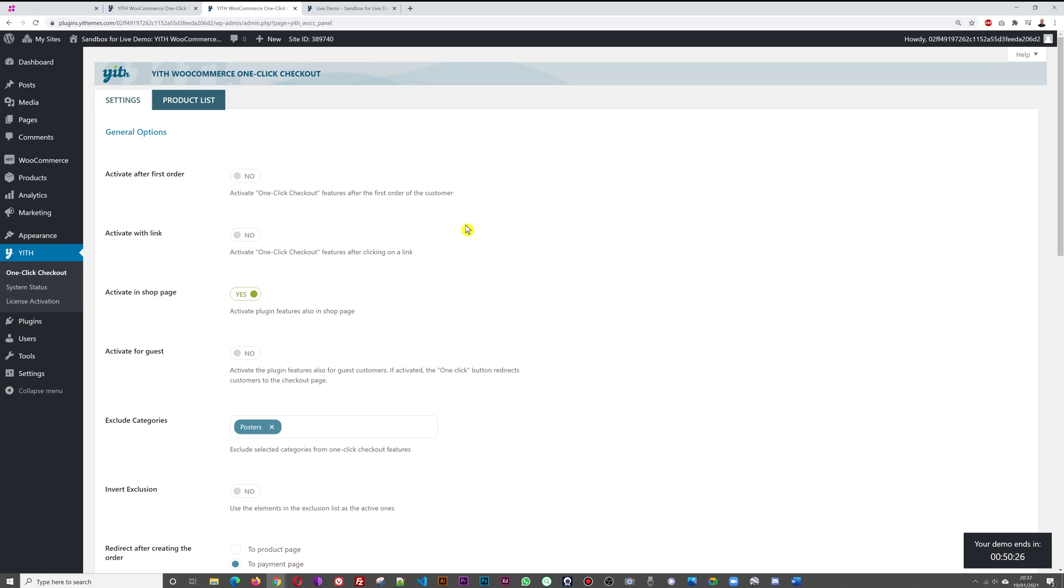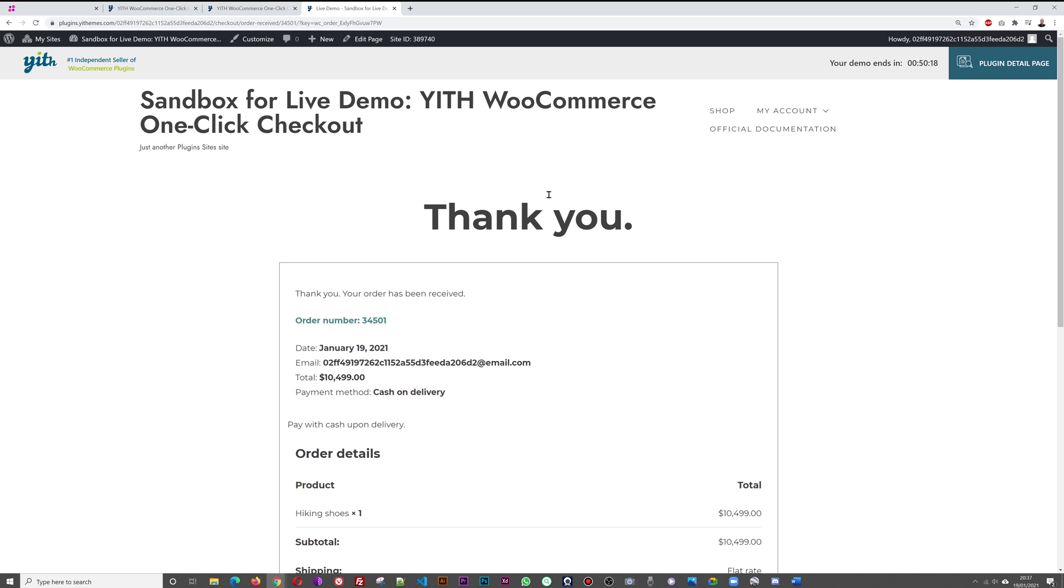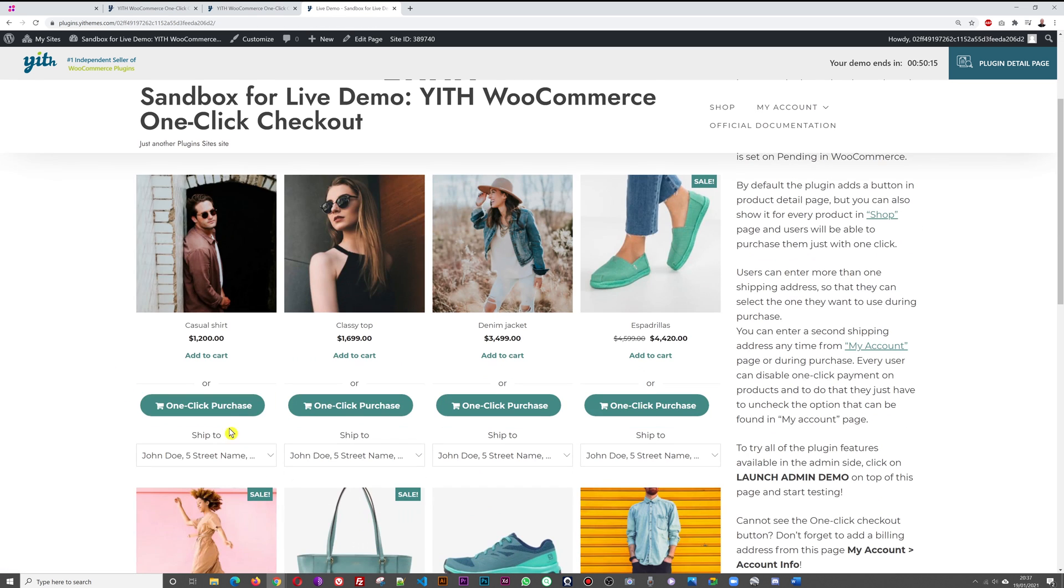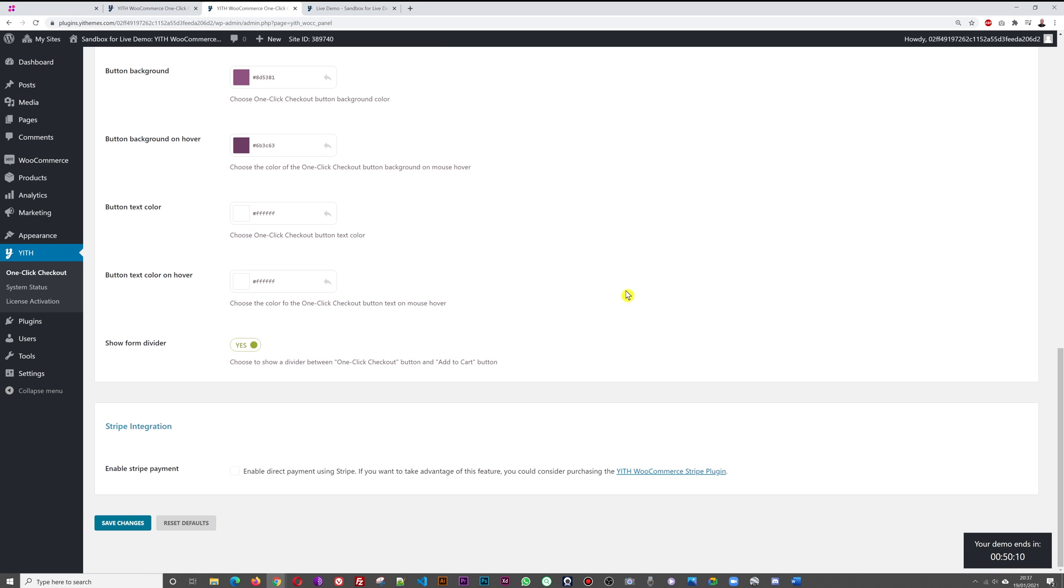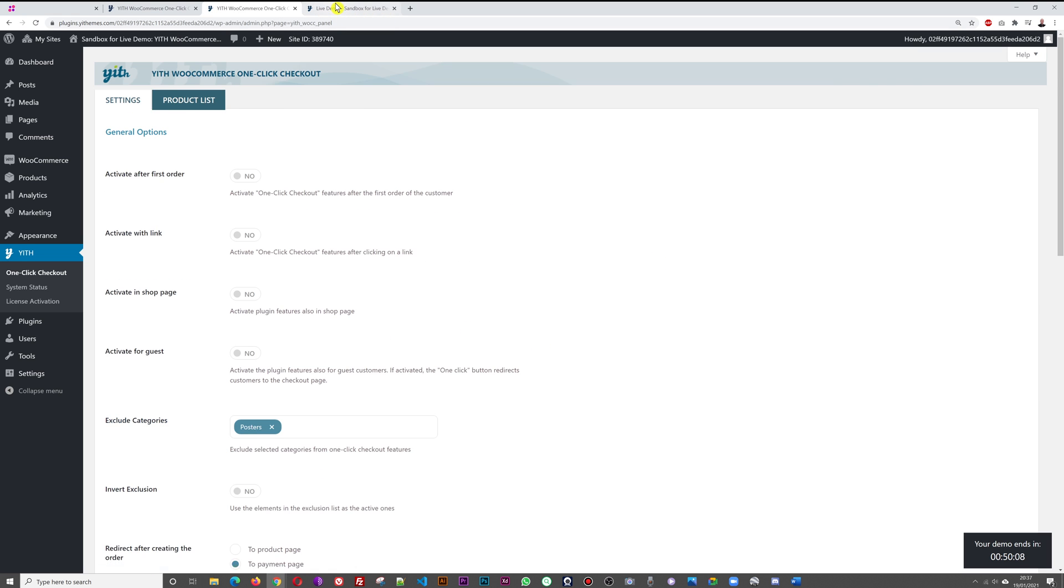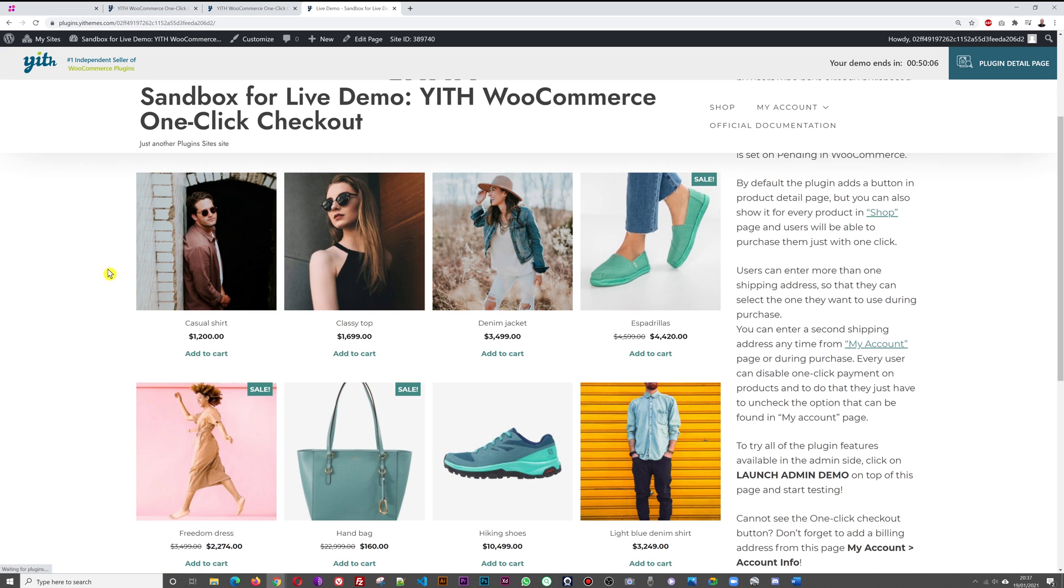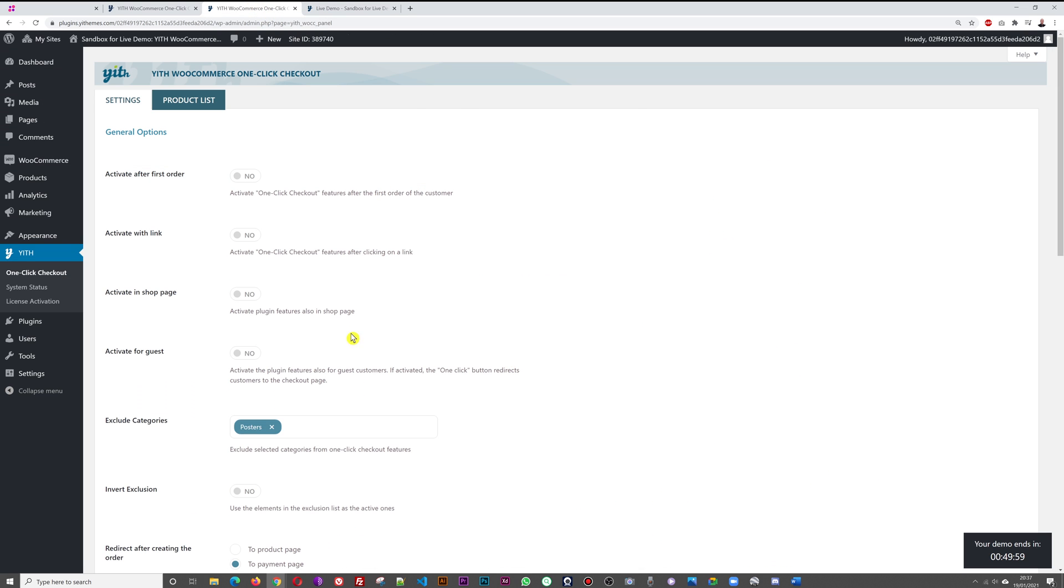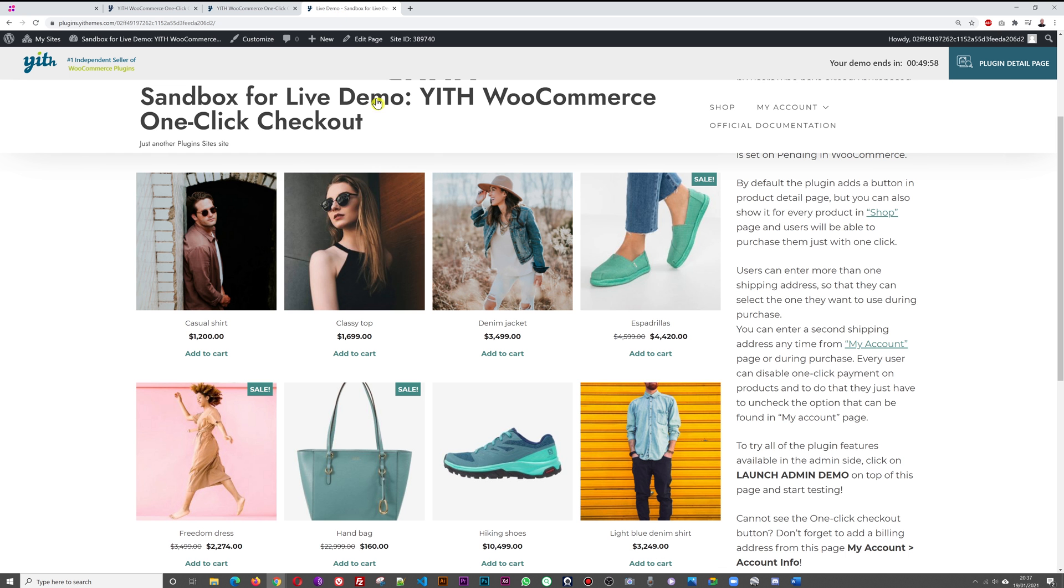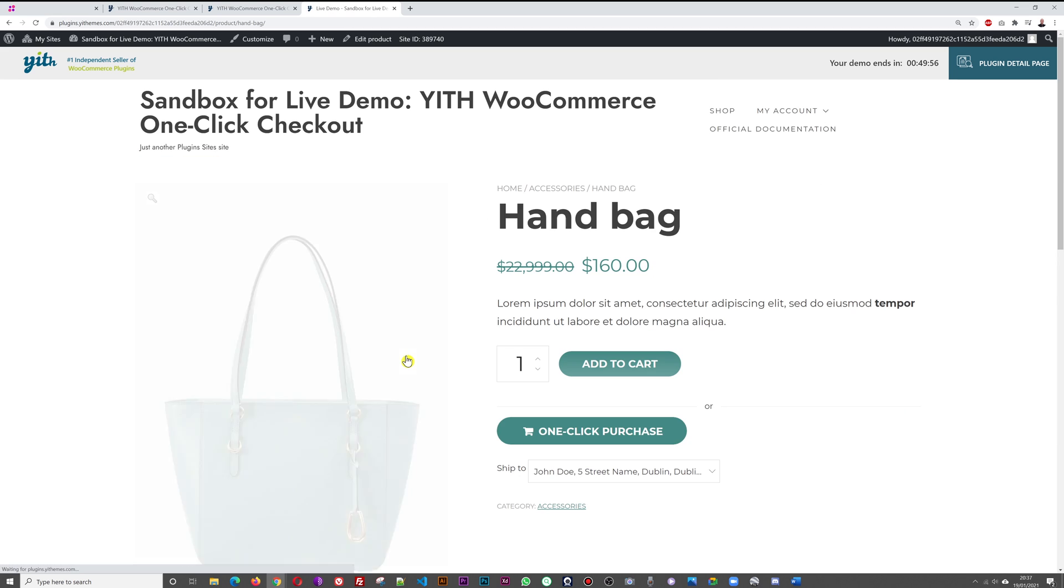Activate in shop page - do you want to activate plugin features also in the shop page, basically just like this in the shop page, yes or no? If we disable this and save, then if I refresh, you won't see it here in the shop page. You won't have the one-click option right here, only if we click on the product itself.